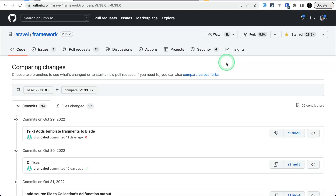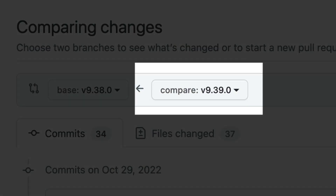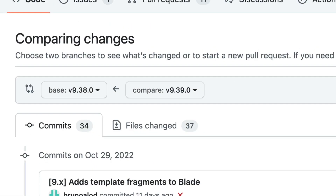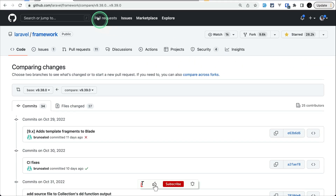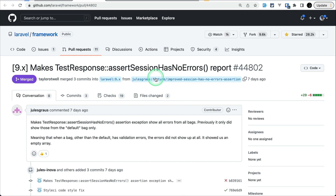Hey guys, welcome to Lara Tips. In today's video we'll be looking at four new things that have been added to Laravel version 9.39.0. Let's get started. The first thing that has been added is the mixed test response assertSessionHasNoErrors improvement.